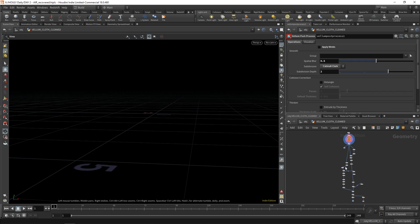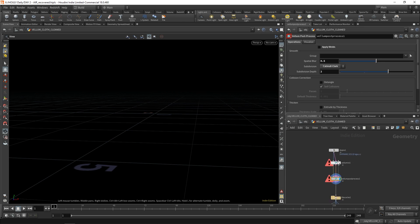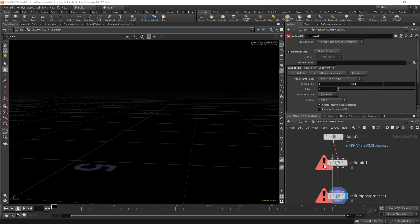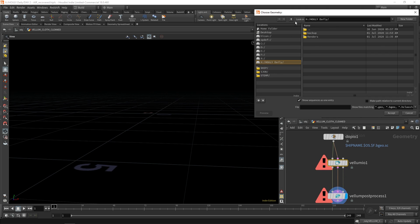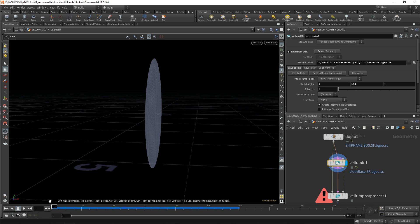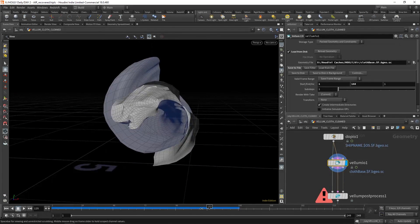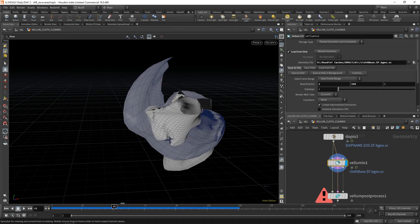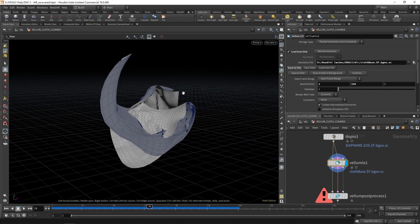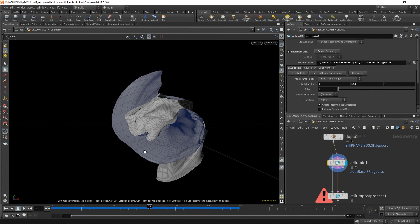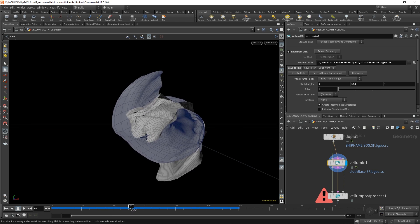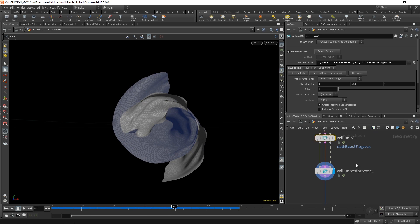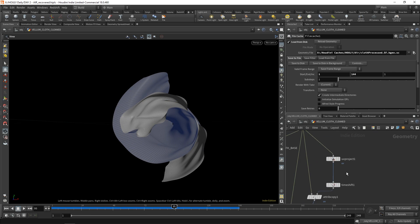That gets sent into the vellum cloth solver. As you can see - input/output - that's the vellum cloth, vellum object, vellum IO - gets brought in. This needs to get saved, so I save it out to disk. When it's cached out, you just have something like this. Quite an ugly simulation actually, but you can see it's being constrained into position. It also has a bit of give - some of its own natural movement from that wind. You can then post-process it to smooth it out, and file cache that as well.